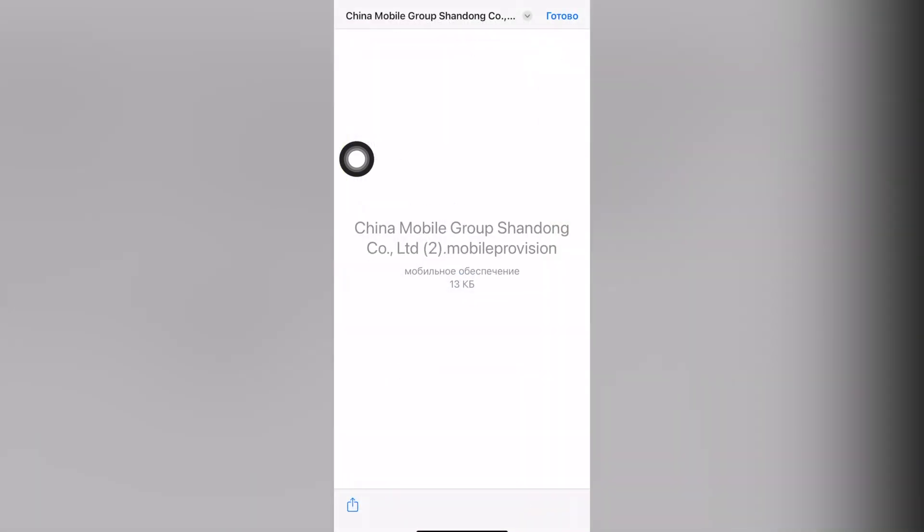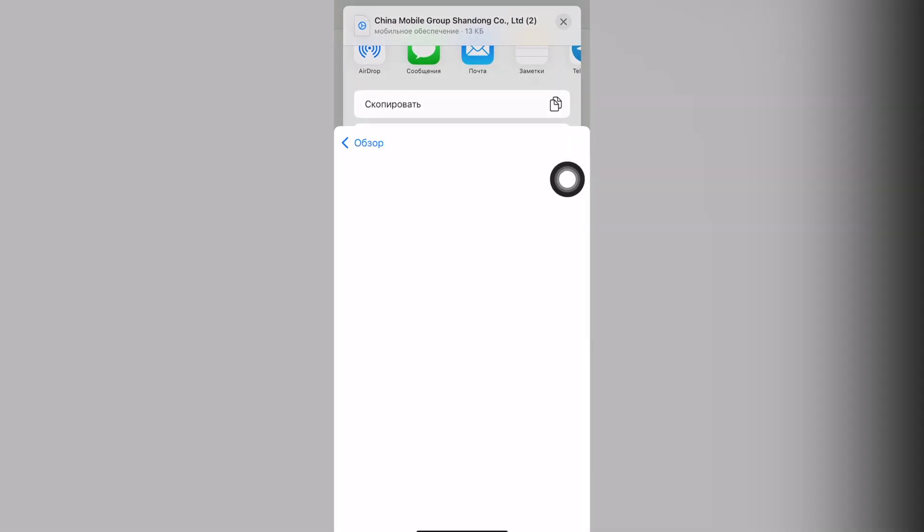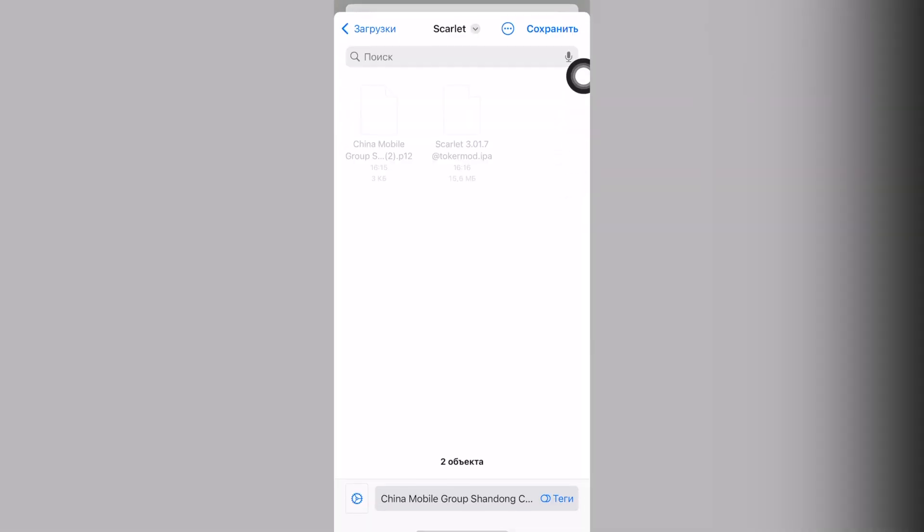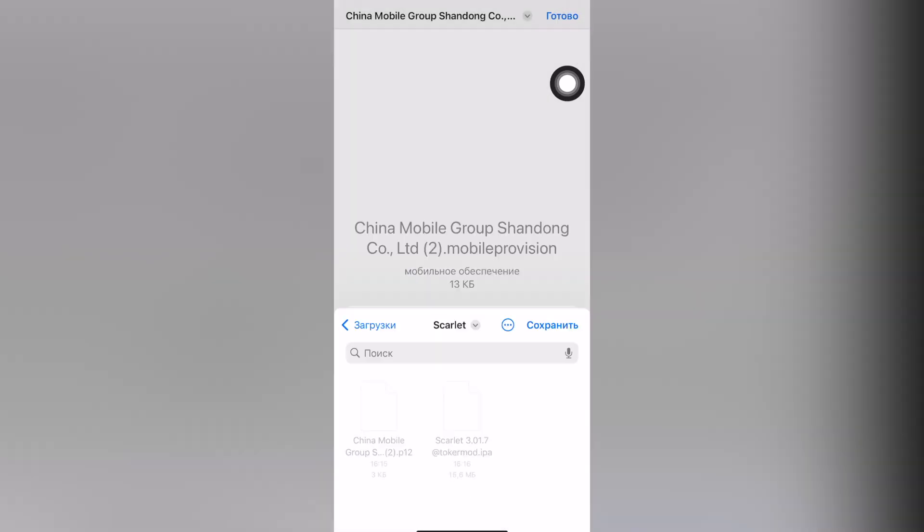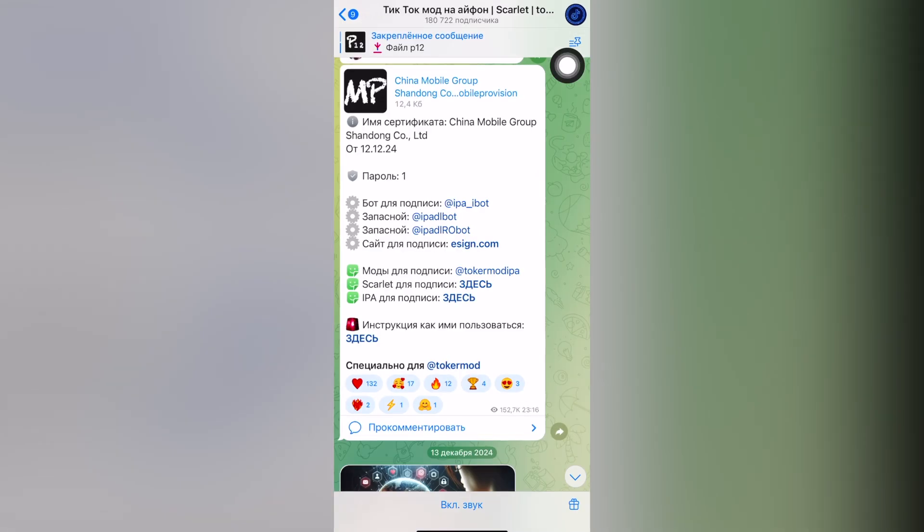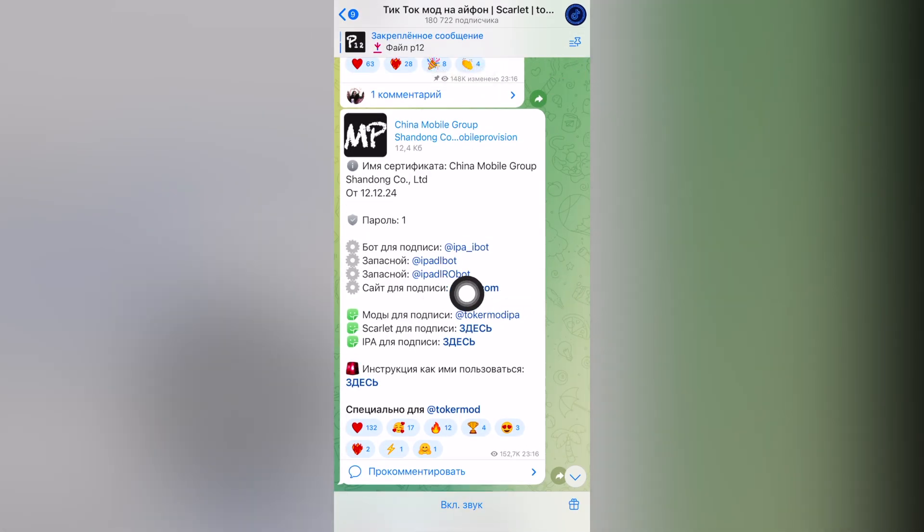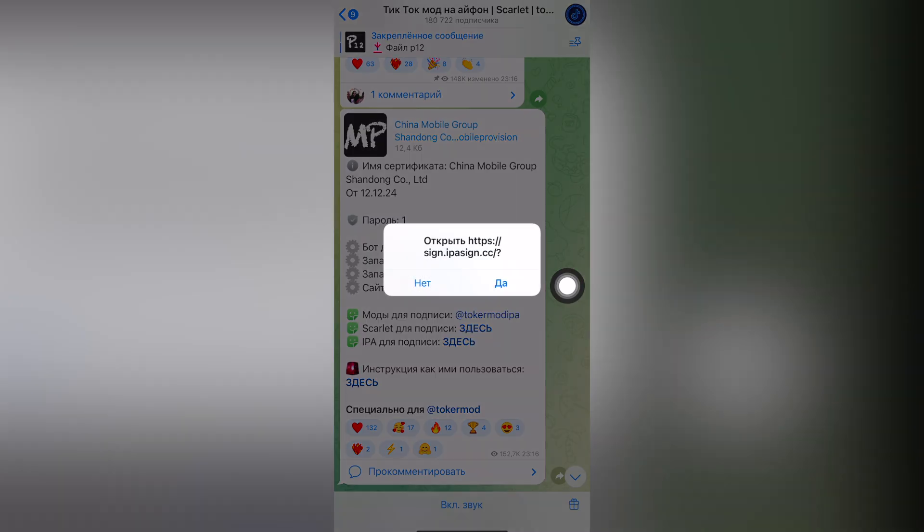It's below. Also save it to the files and also save it to the same folder where you saved it before. And now we're going to do the magic. Go to the signature site link, click on the push notification yes.